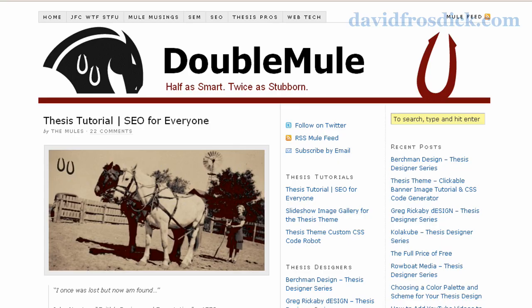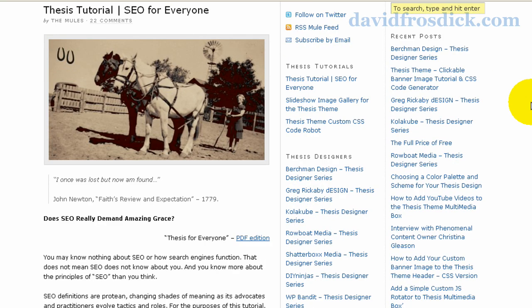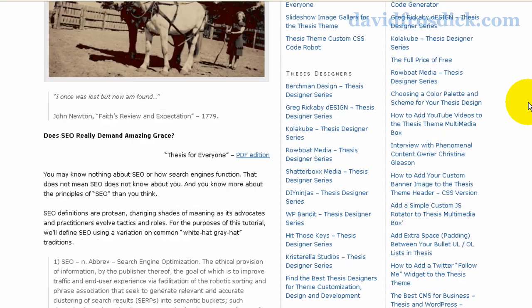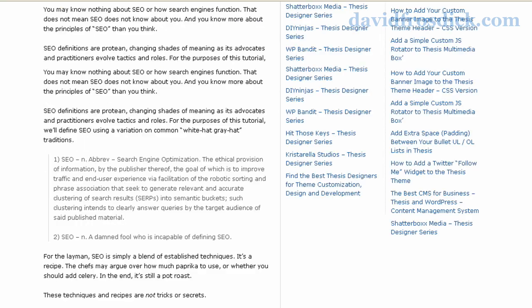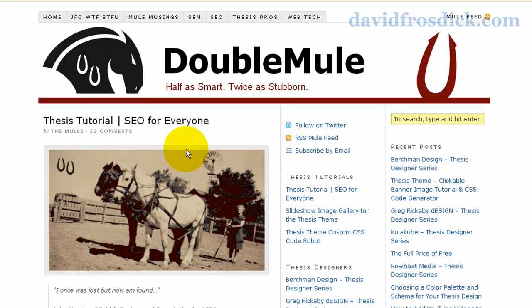This site is Double Mule. This is pretty much how a standard installation of Thesis comes — when you install it, it'll look pretty much like this. You just put a custom header in the top. It'll have the two columns on the right, so it's a three-column layout with two thinner navigational columns on the right. There are some great tutorials on this site as well for customizing Thesis. These are some diverse designs to show what can actually be done with Thesis — you can customize it so it doesn't even look like a blog.